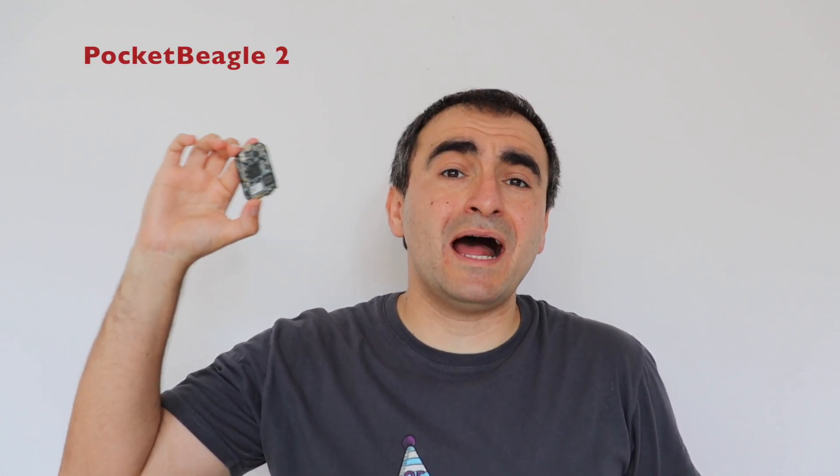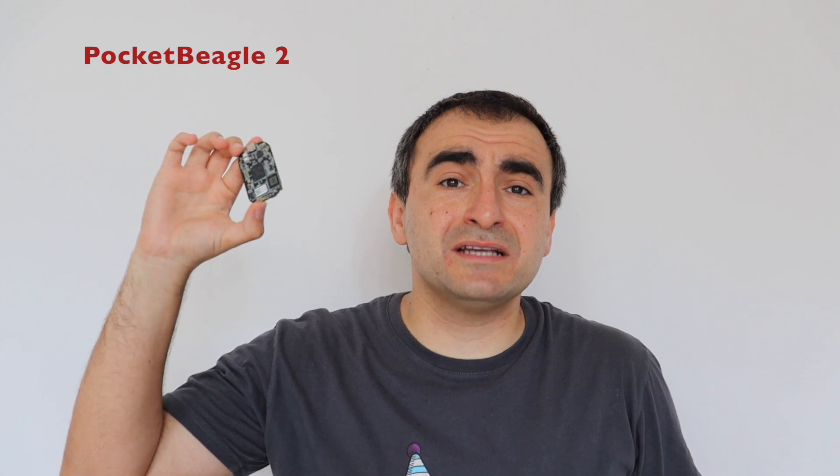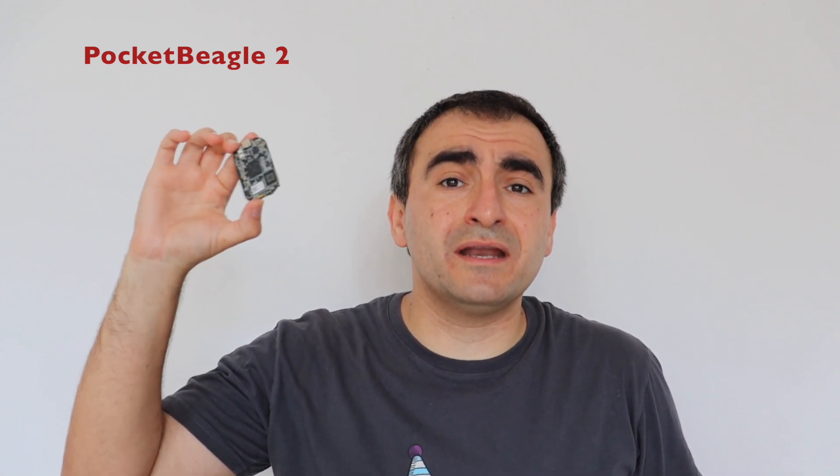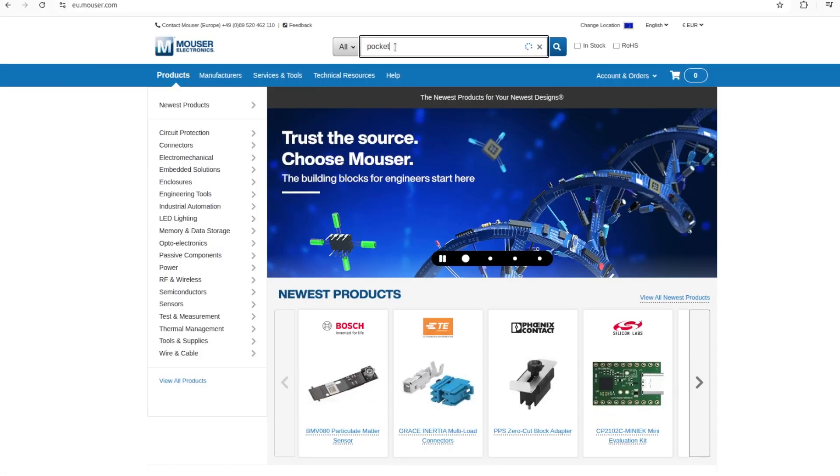Having just half a gigabyte of RAM may sound very limited to a lot of people, but actually for a headless device this is still perfectly fine. On top of that, Pocket Beagle 2 is very affordable. It costs about 25 euros and you can purchase it from Mouser or DigiKey.